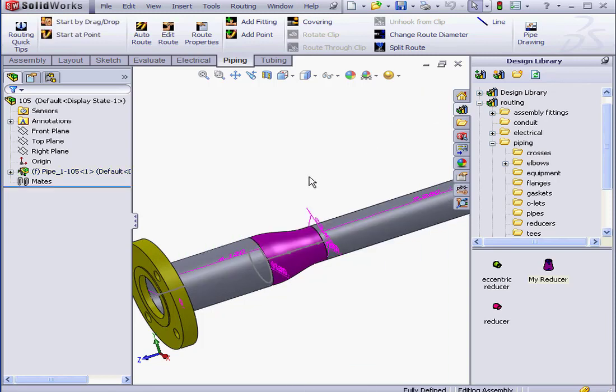In my last three lessons, I covered some basic concepts regarding how to create custom routing components. If you'd like to read more about the specifications of different components, I do recommend that you check the SolidWorks help files. And this concludes our lesson about creating a custom Reducer component.